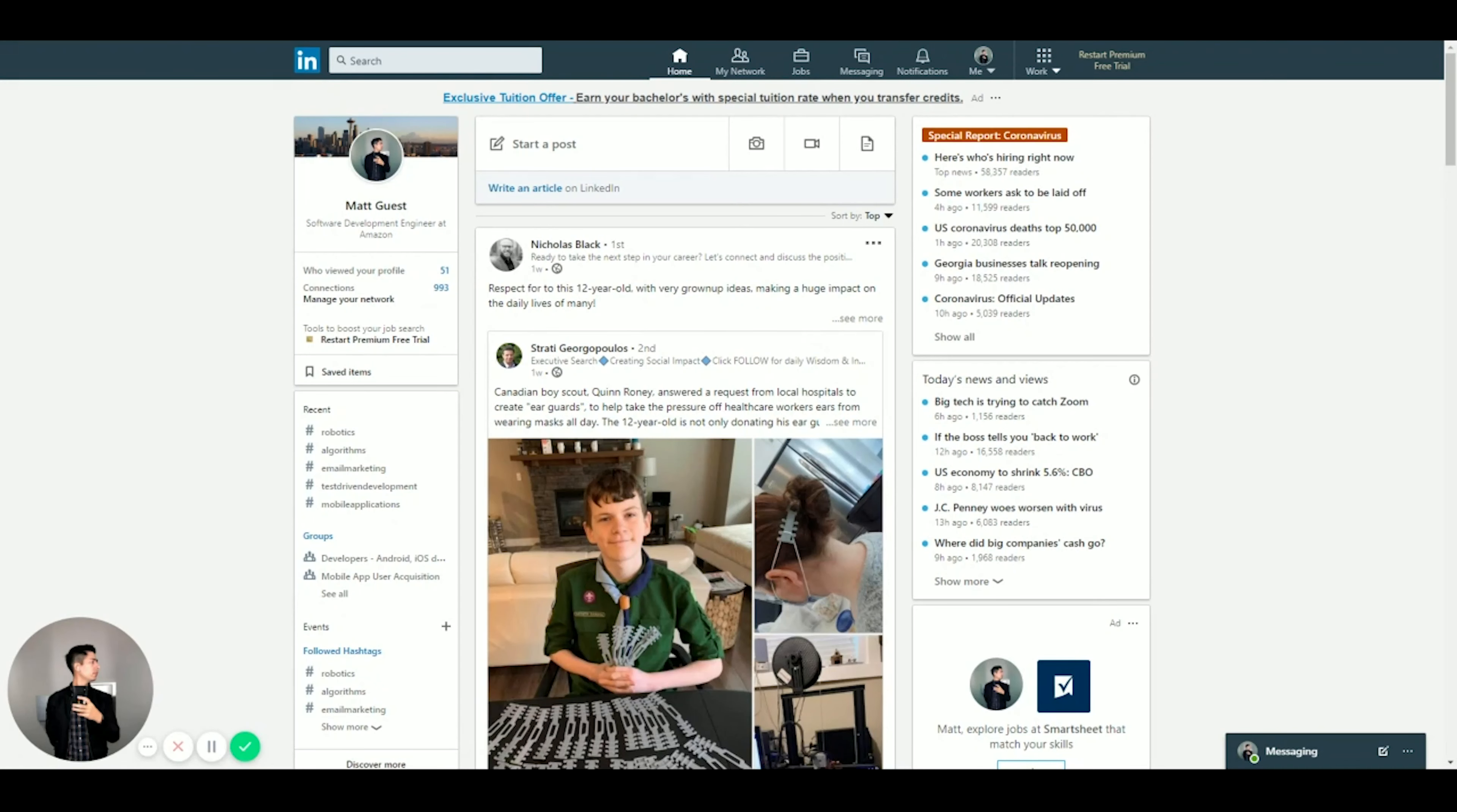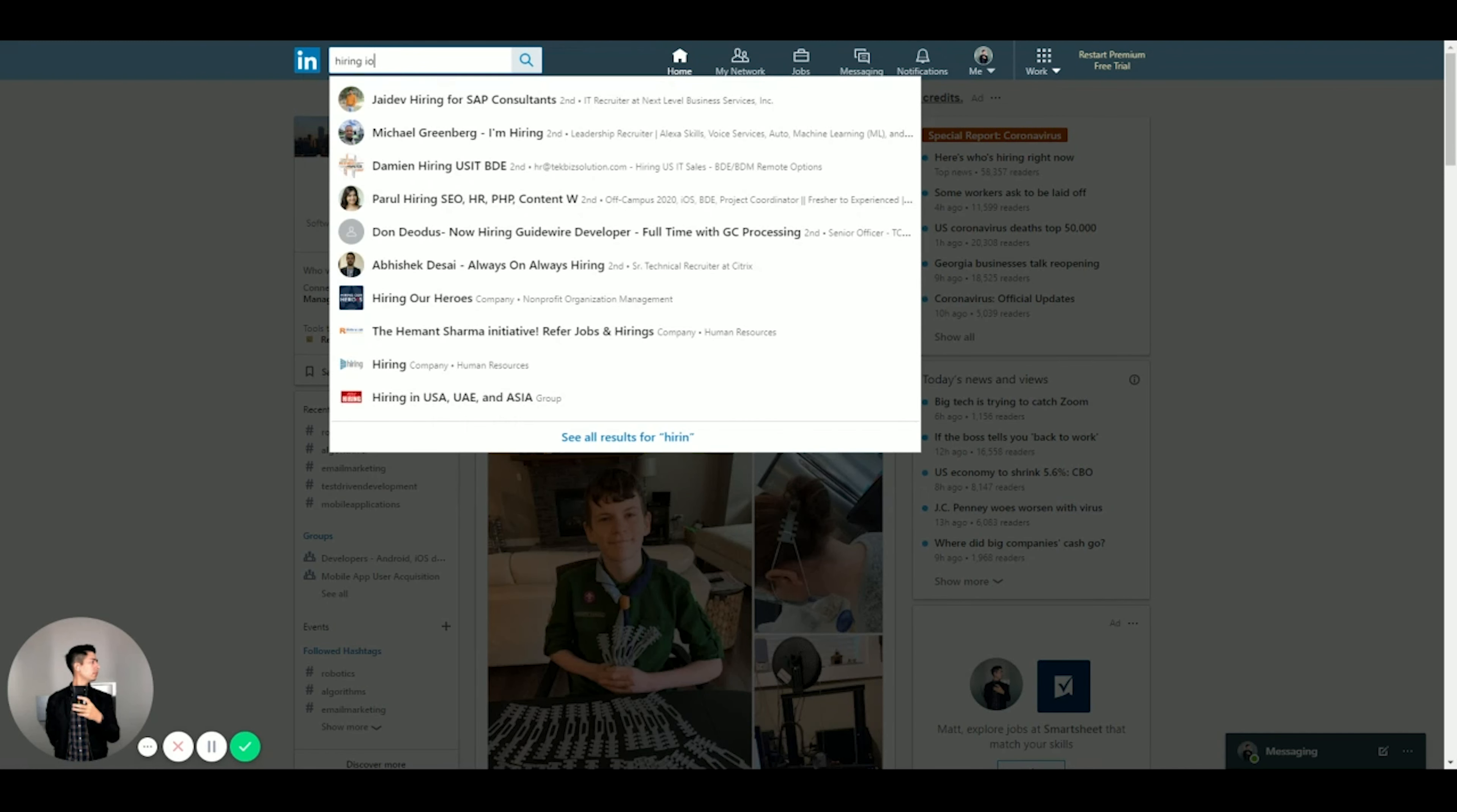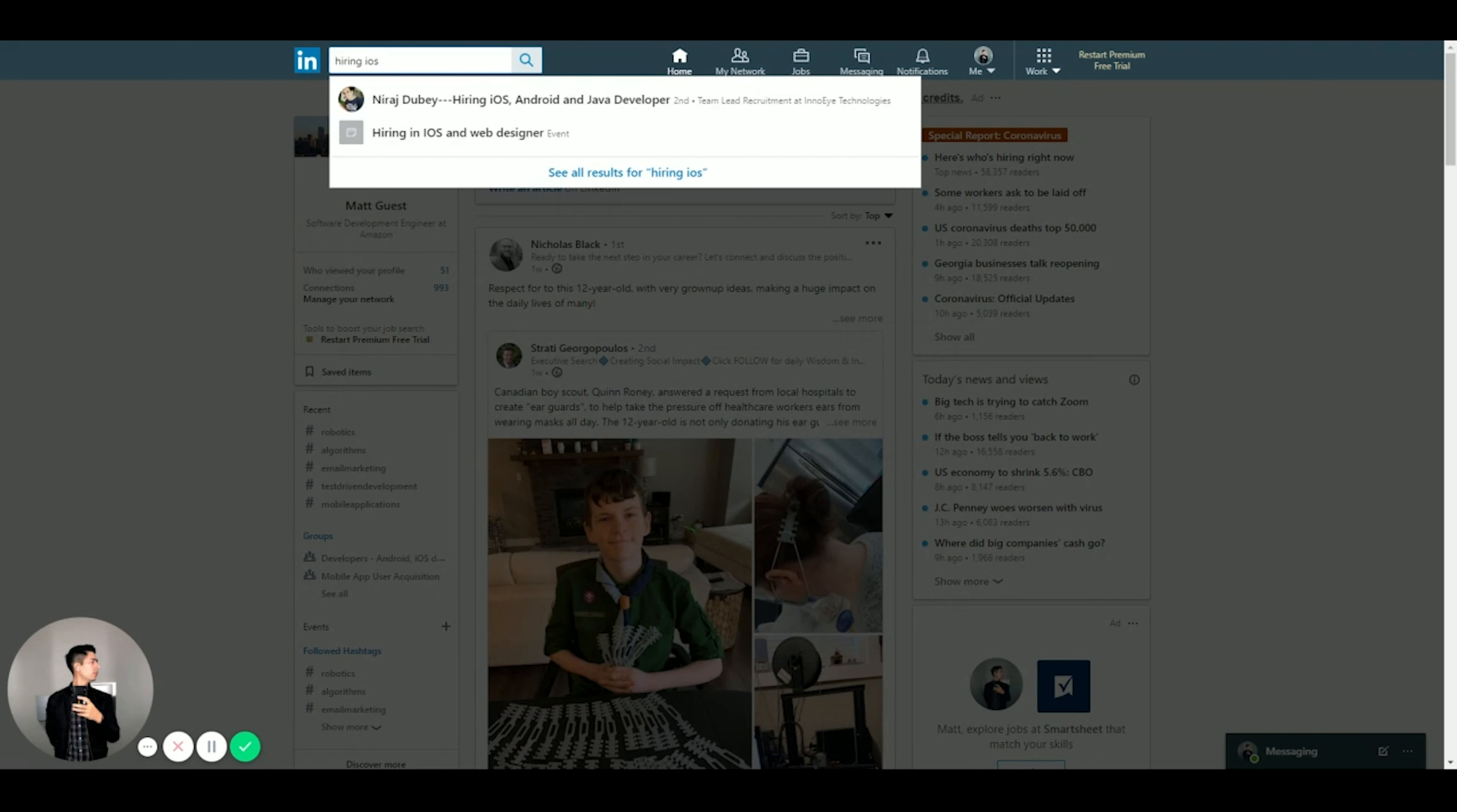So without further ado, let's go on to my monitor. All right, so now we're going to look at how I was able to find like startup founders and recruiters and stuff on LinkedIn. So it's pretty simple. All you do is you go up here, and for me specifically what I did was since I was looking for iOS roles, I would just type in like 'hiring iOS.'